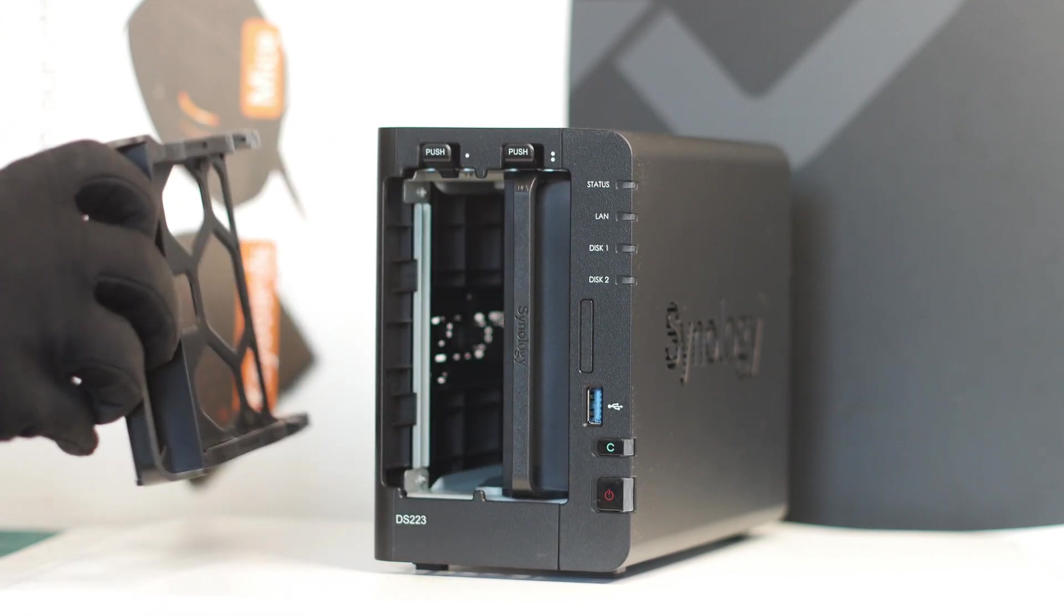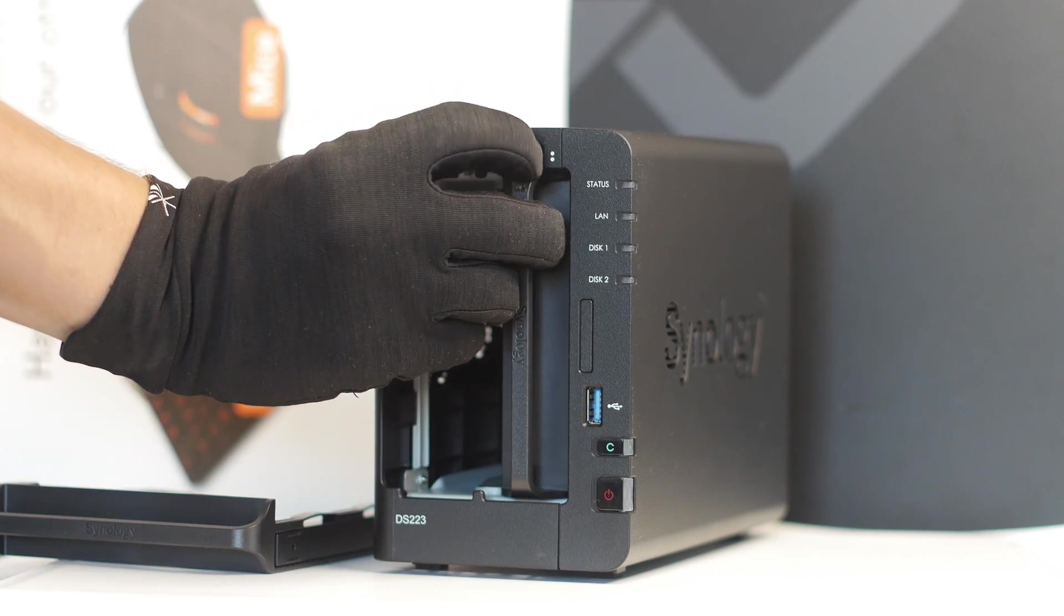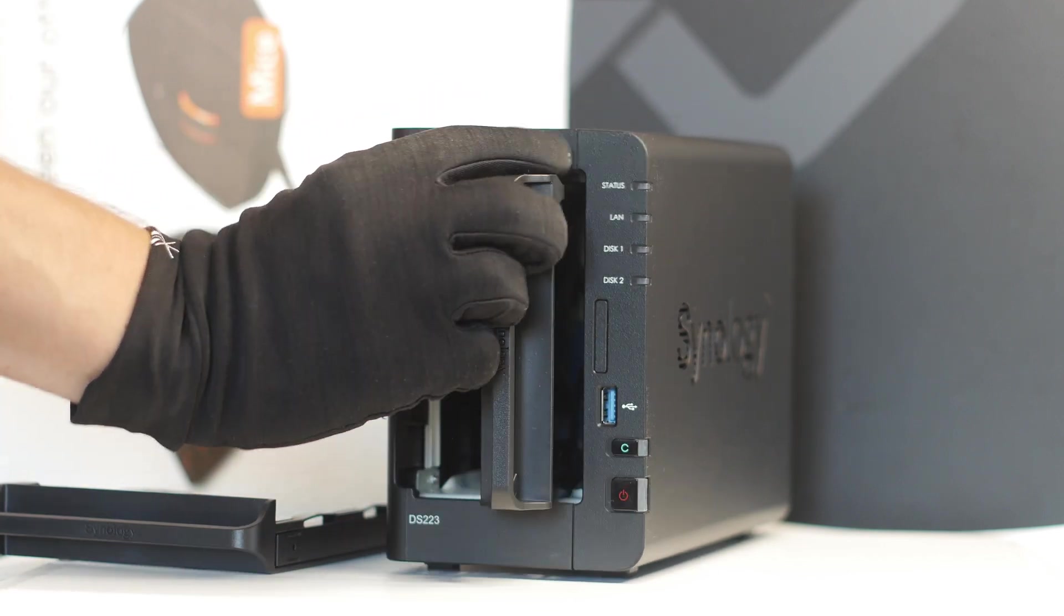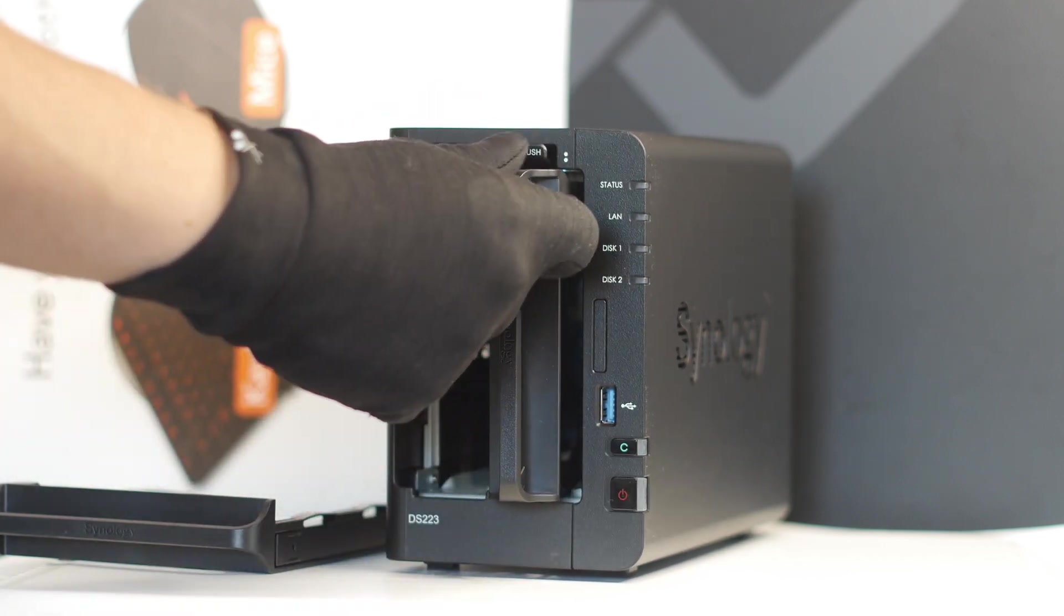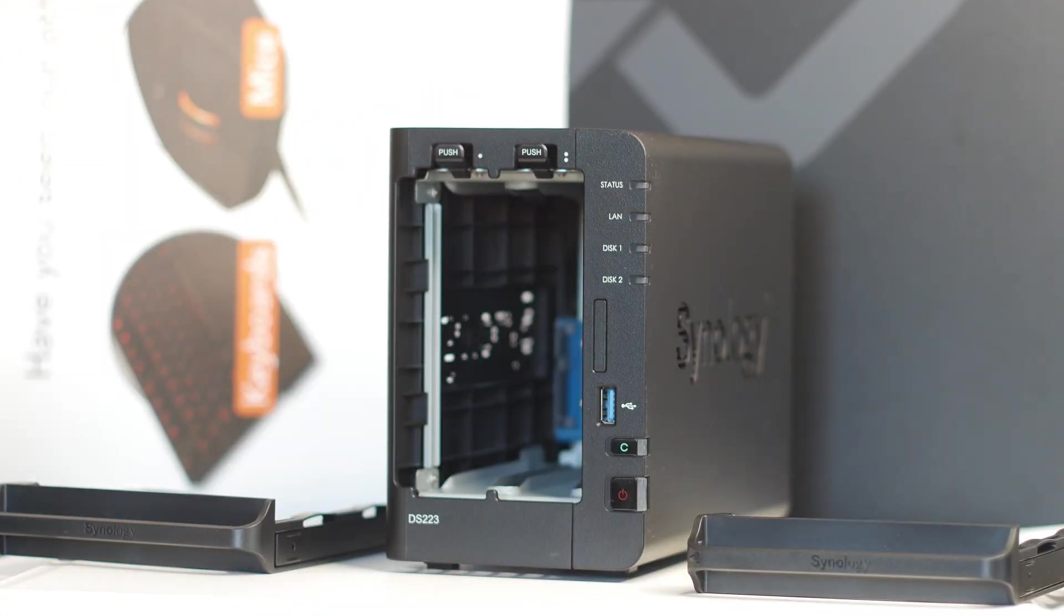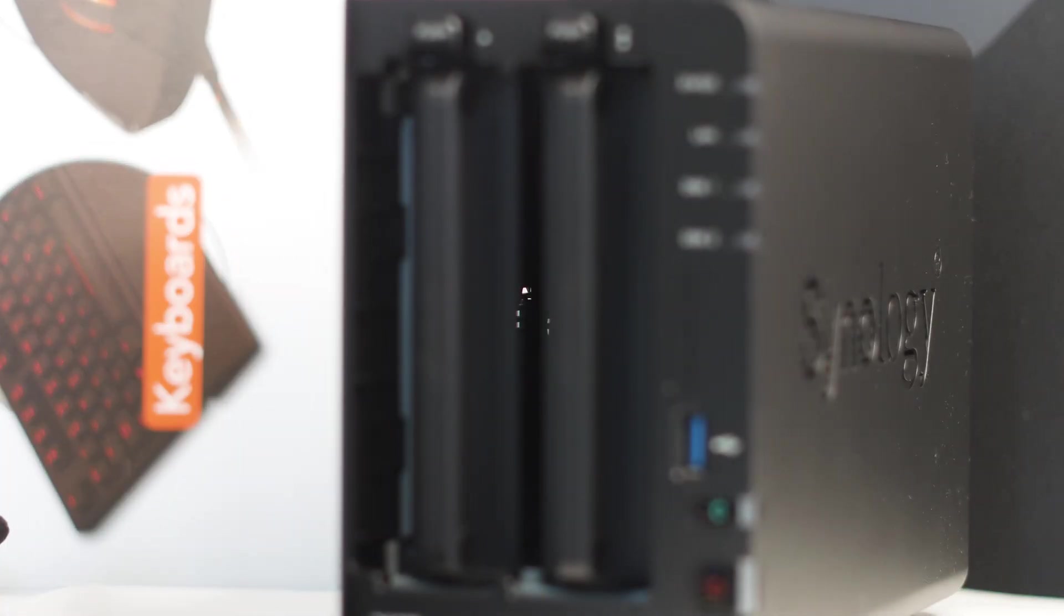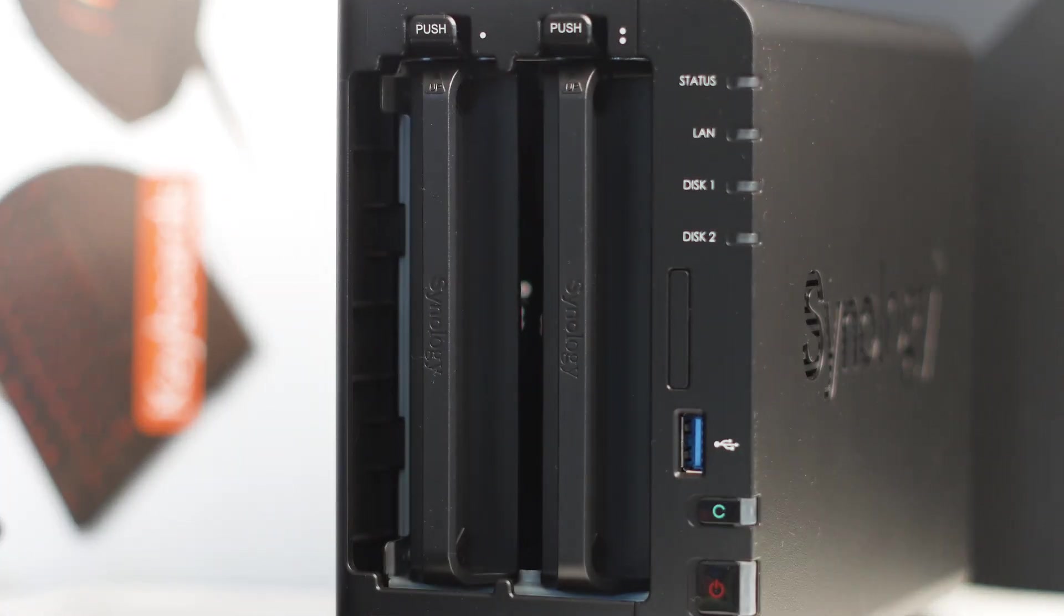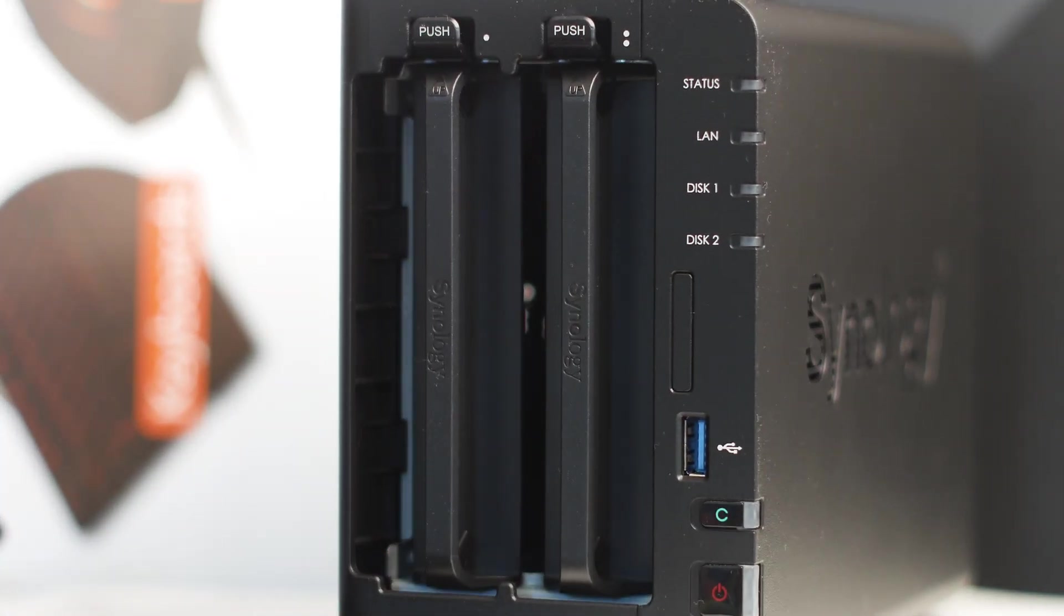To give you some comparison with the pricing, the DS720+, or its successor the DS723+, is priced at no less than $440 USD or Euros, so you get an idea.